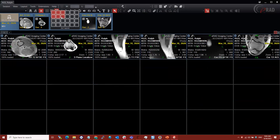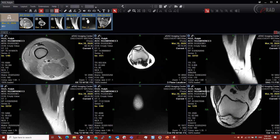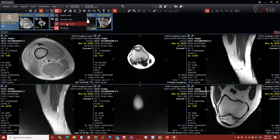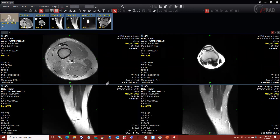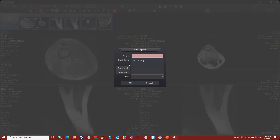If I wanted to create a hanging protocol — say for me, I'd rather have 4 on 1 than 6 on 1, and I just want that to always open up in the order thumbnails are displayed — I'll pick a 2 by 2 layout and immediately save it without dragging anything or manipulating images at all. I'm going to go up here to this create layout button — this little plus sign — which is my method to save a new hanging protocol.